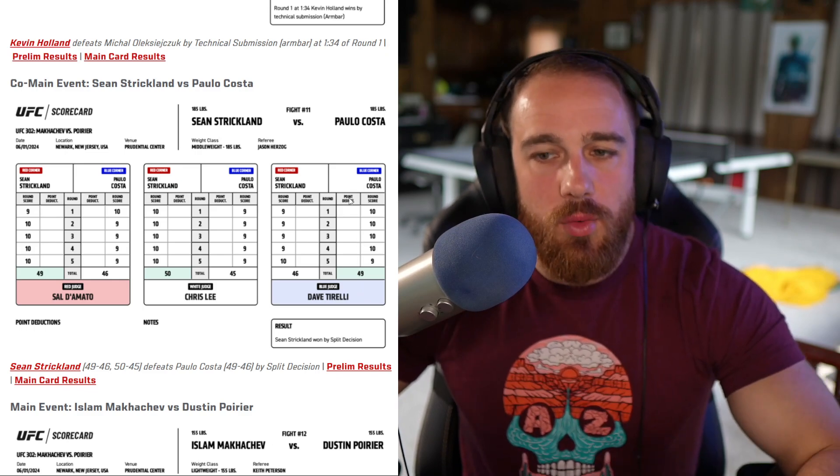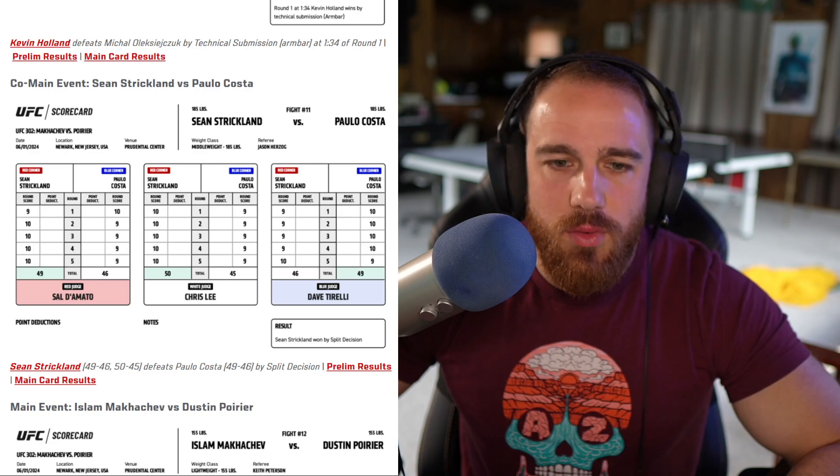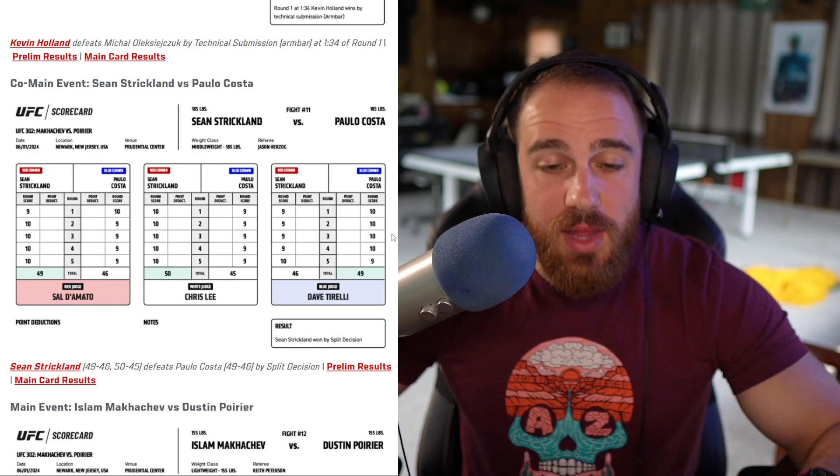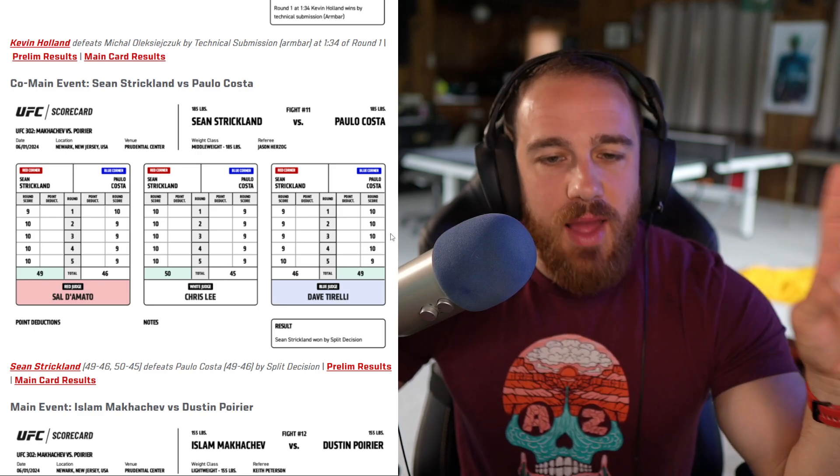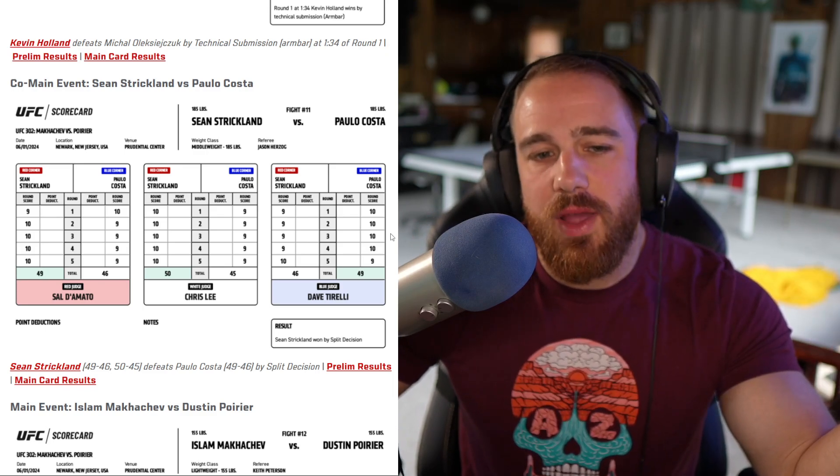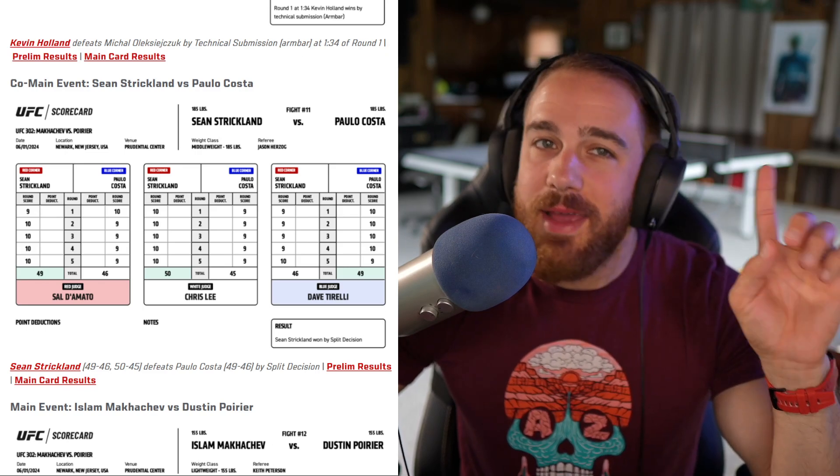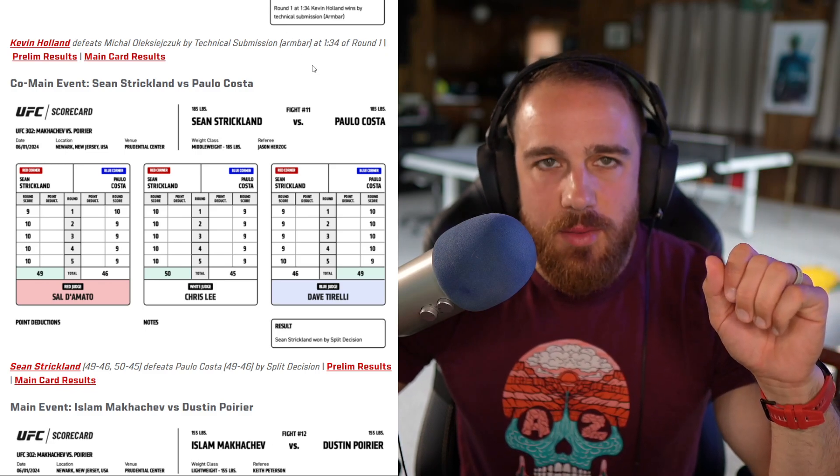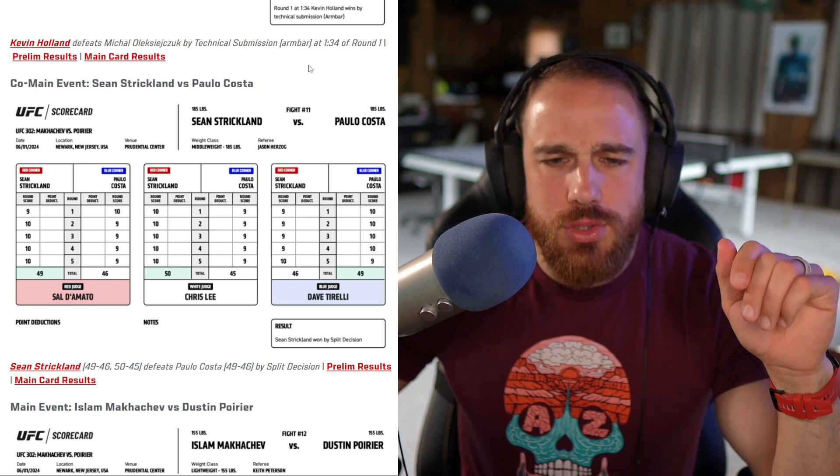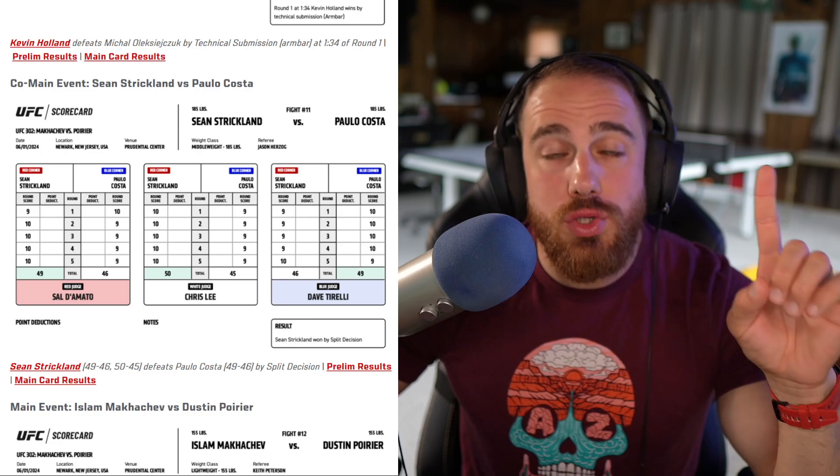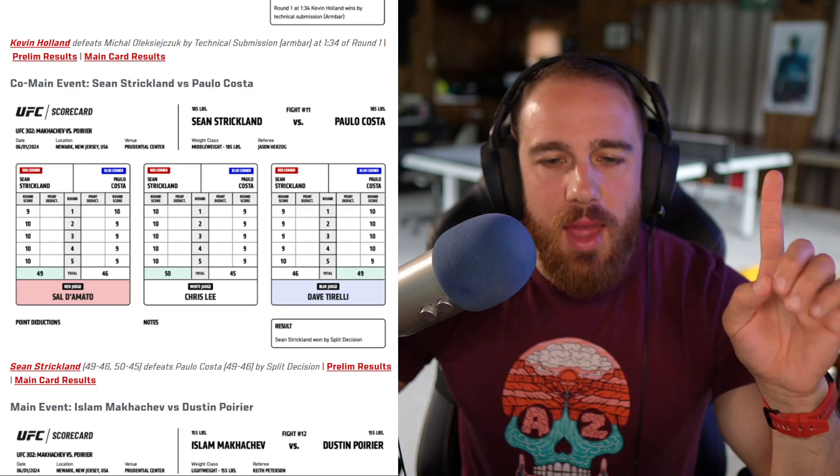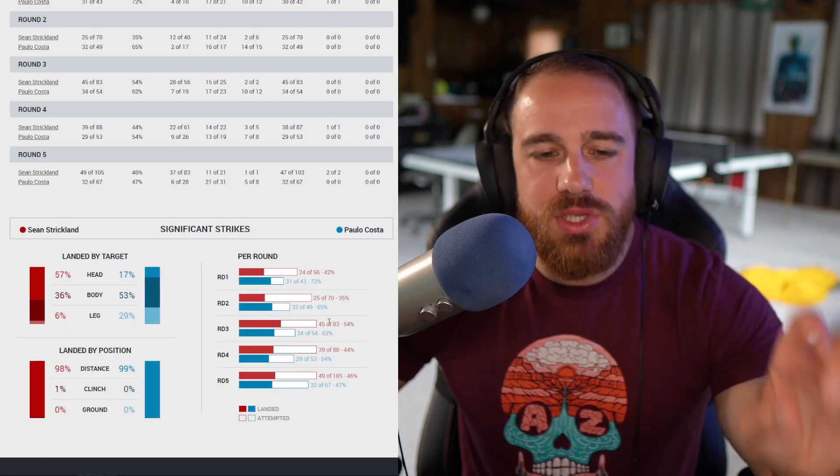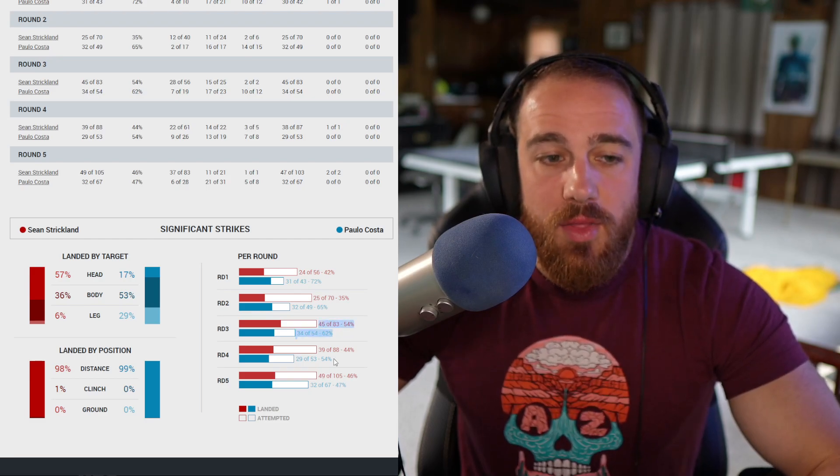Chris Lee giving all five rounds to Strickland. No problem with that. And then Dave Tirelli giving the first four rounds to Costa. Listen, this is horrible. This is a bad scorecard. We're going to talk about it. This was shit. This is a fucking horrendous scorecard and I'll tell you why. It's not because it's four rounds to one. He gave the first round to Costa. I conceded that that is acceptable. Second round, close round but the big moment went to Strickland two times. Third round again, not possible.